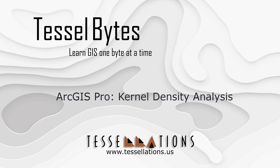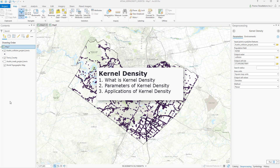Welcome to TeslaBytes, where we serve GIS in small bytes. Today we will be covering ArcGIS Kernel Density Analysis. I will discuss the Kernel Density Analysis tool from the Density toolset under the Spatial Statistics Toolbox.